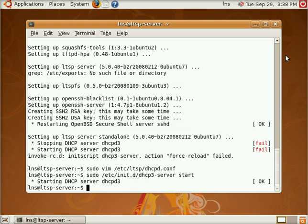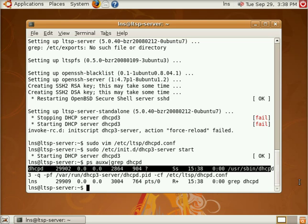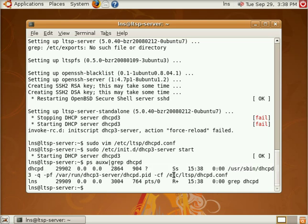And we can see that it actually started this time since we configured the file and we see our DHCP daemon process running right here which is nice. It's got our custom configuration file here.